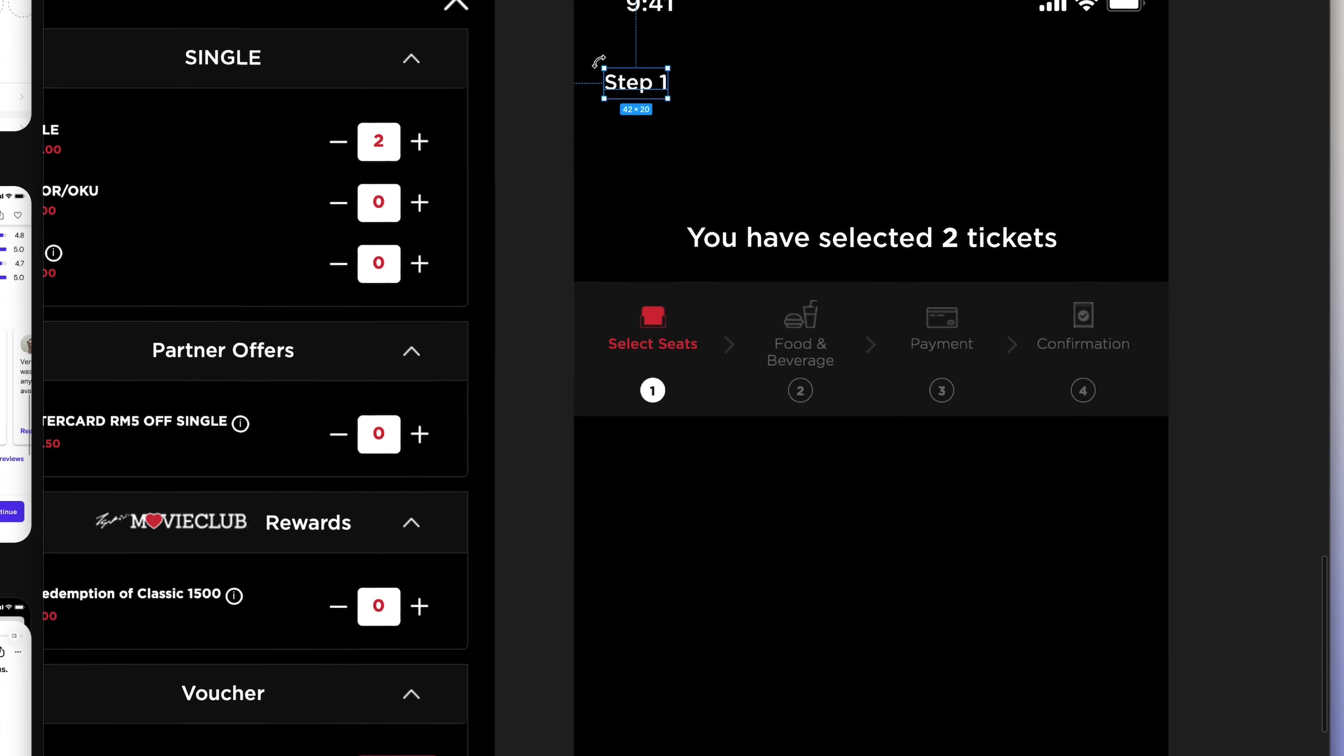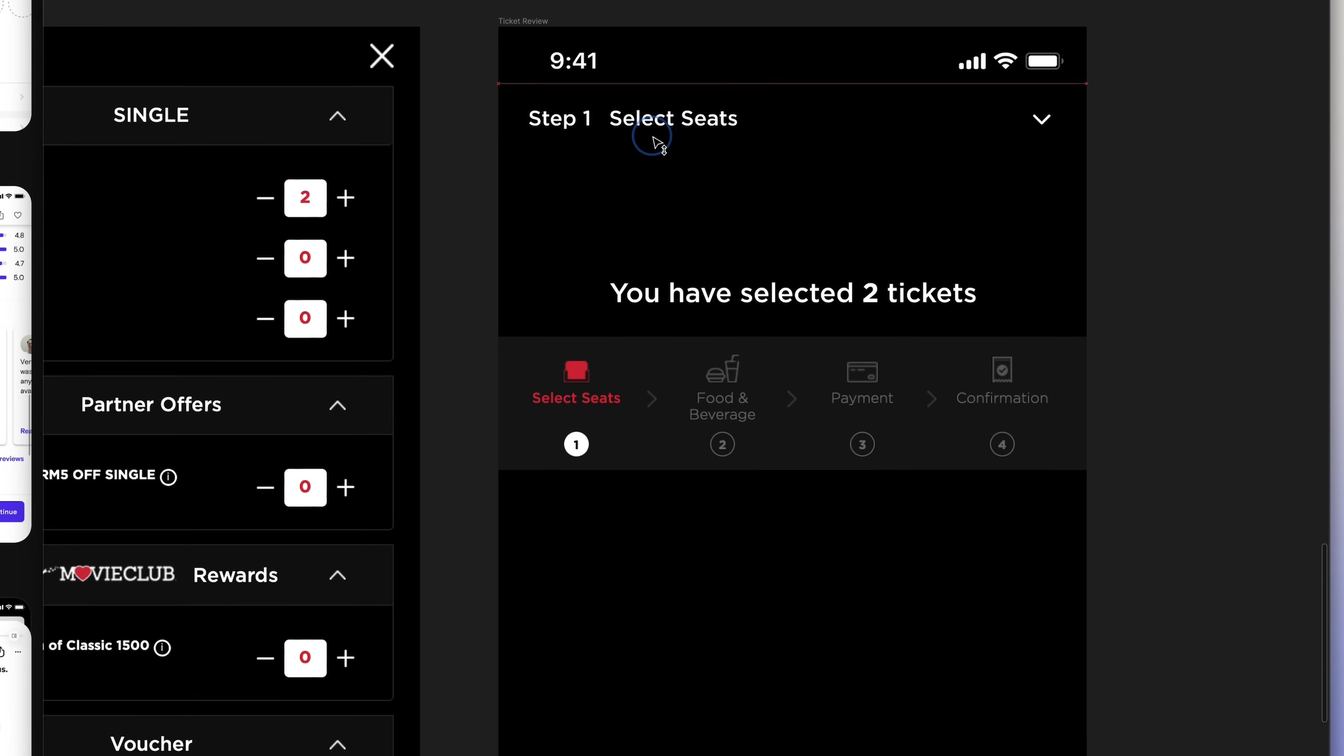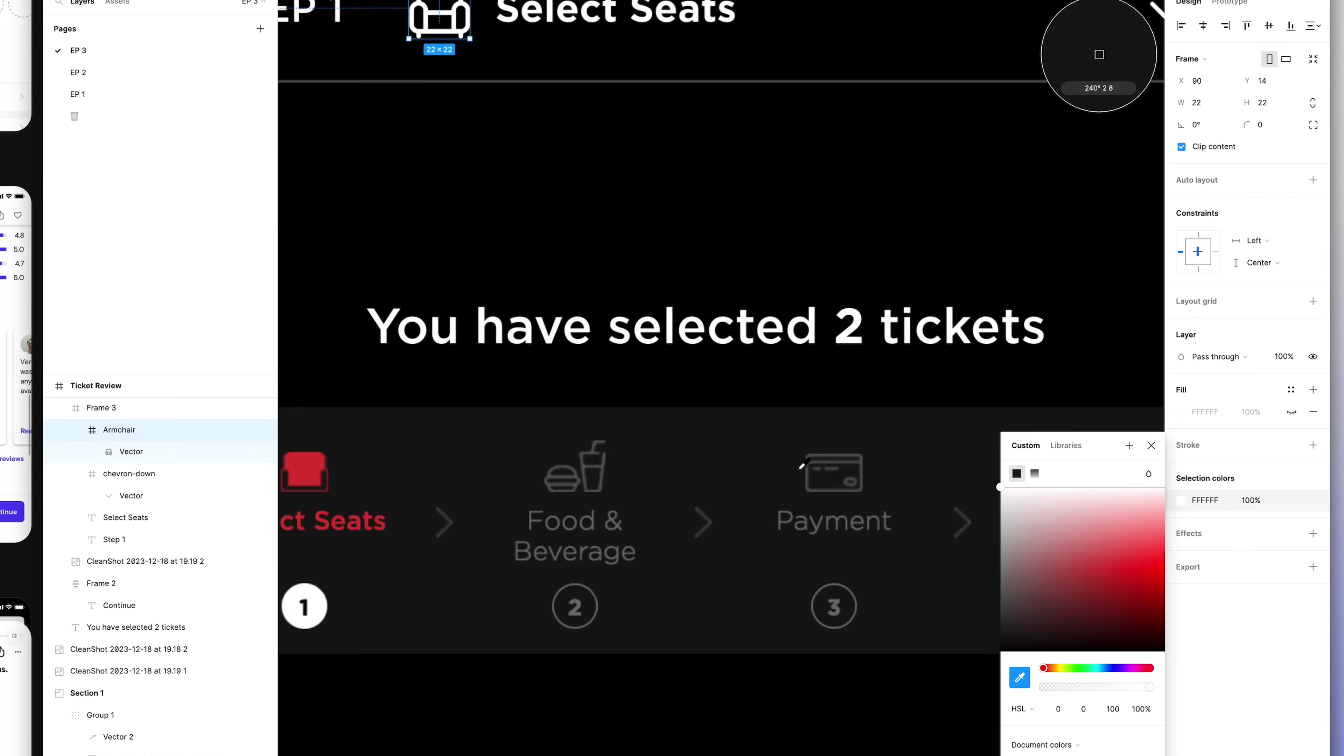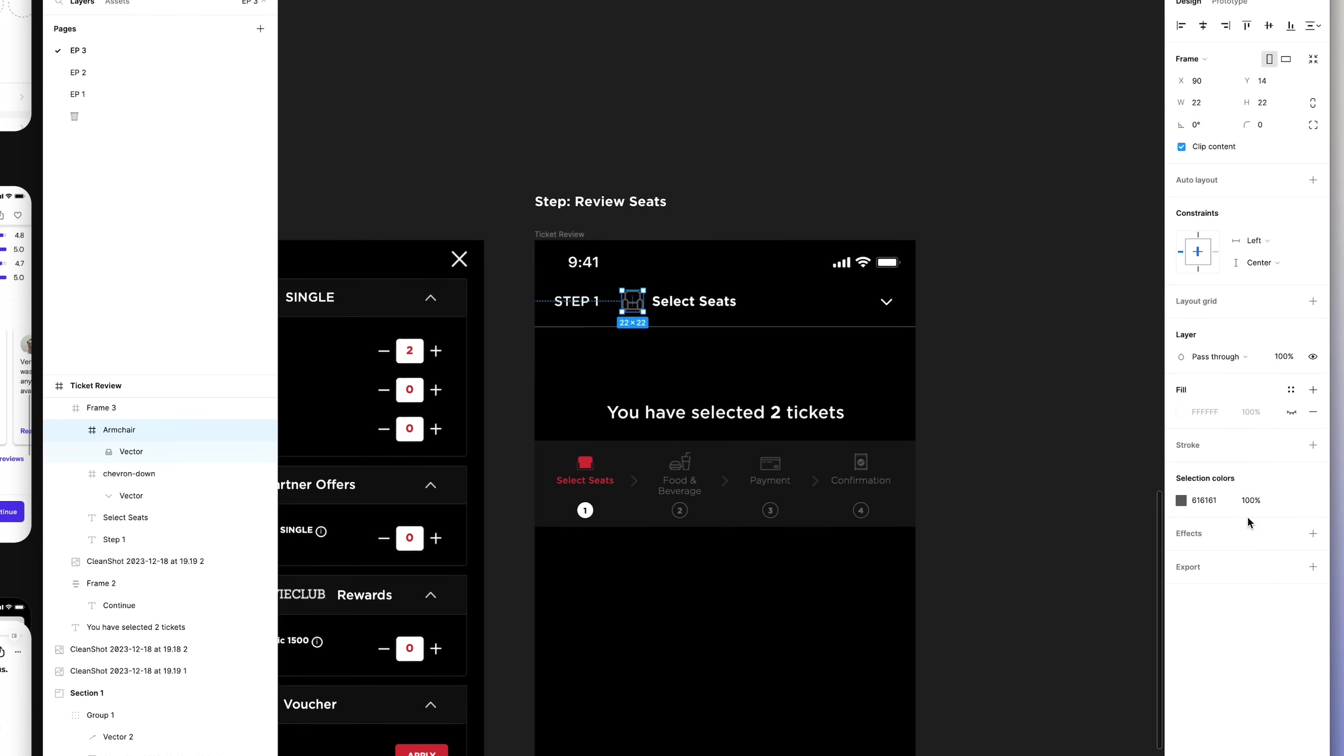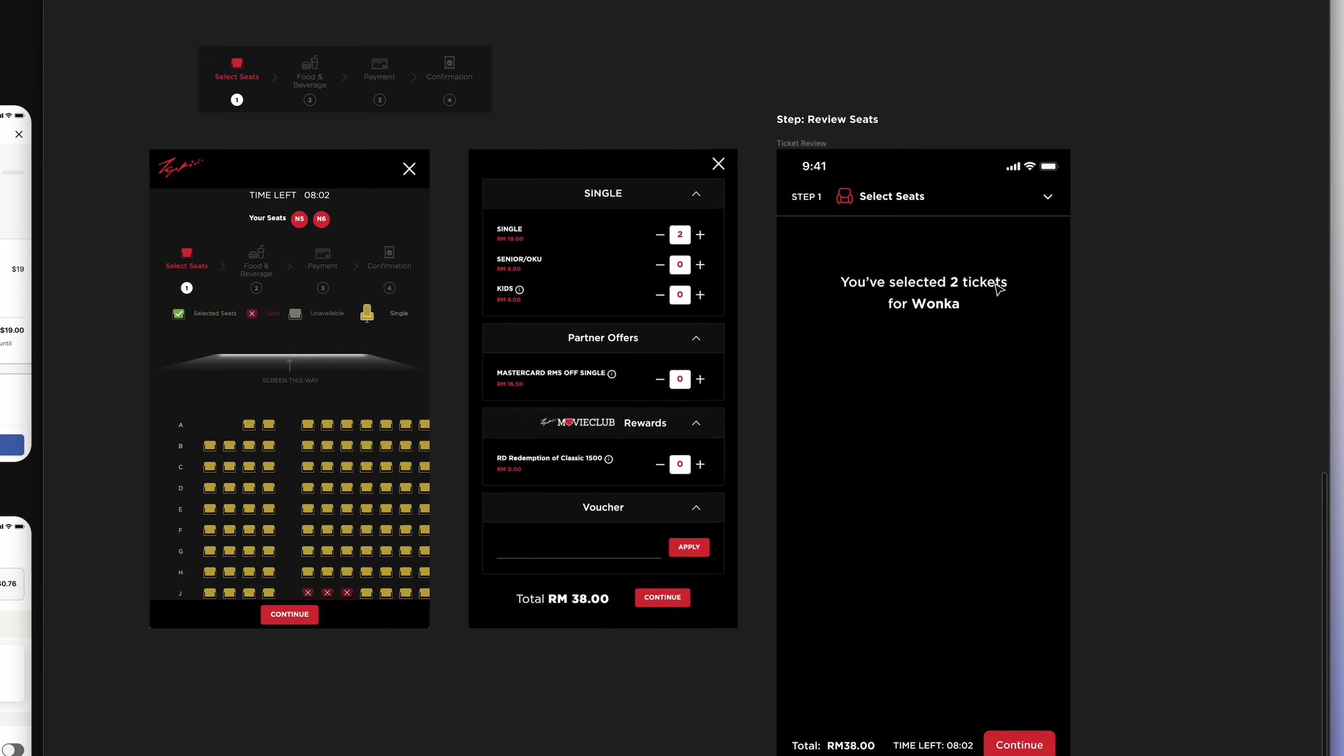I thought to myself, what if it's a fixed header on the top, and it only shows me the step that I'm currently in. After tinkering with many different layouts, I decided to go with this one.